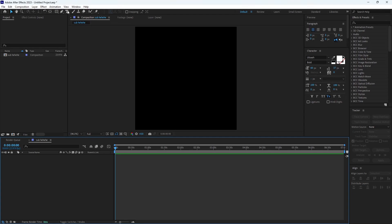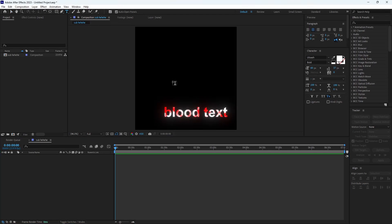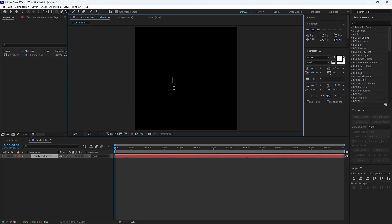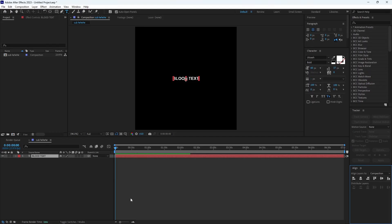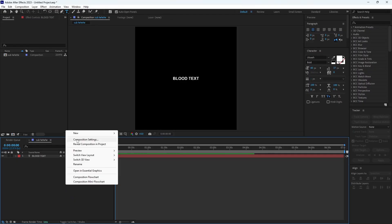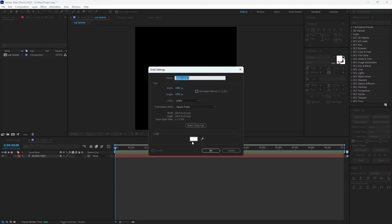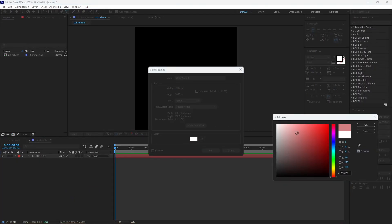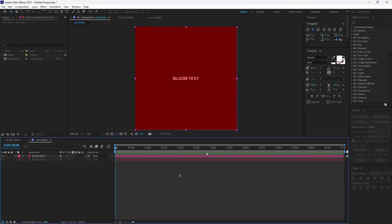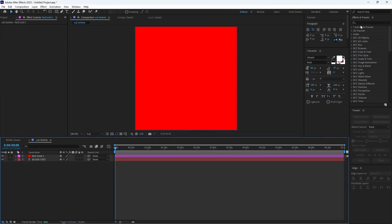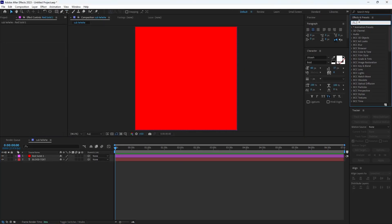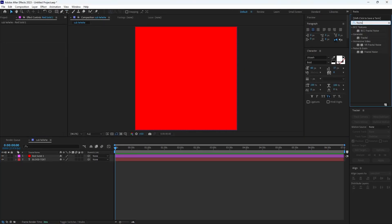First, let's create this cool-looking blood text. Create the text layer, then create a solid layer and change the color to red. Now add fractal noise from the effects panel and copy my settings.